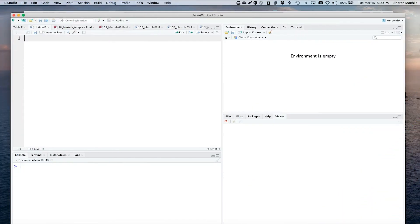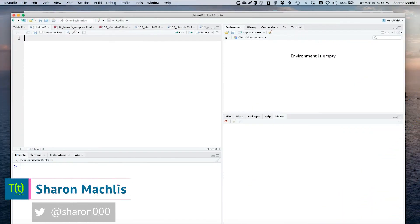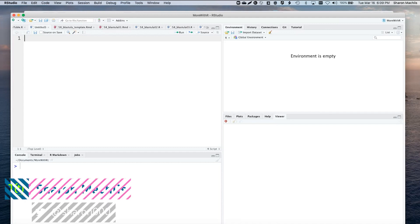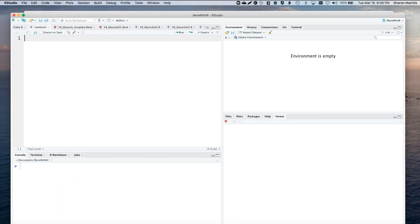Hi, I'm Sharon Maklis at IDG Communications, here with Do More With R, Episode 58, Email From R, Including Graphics.